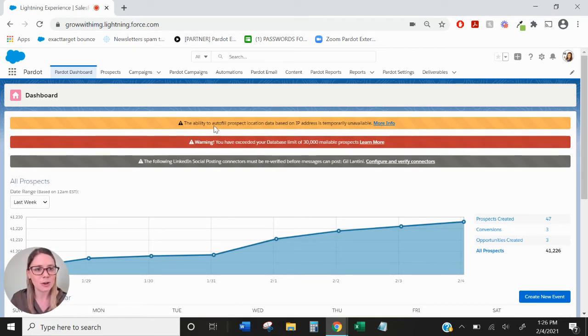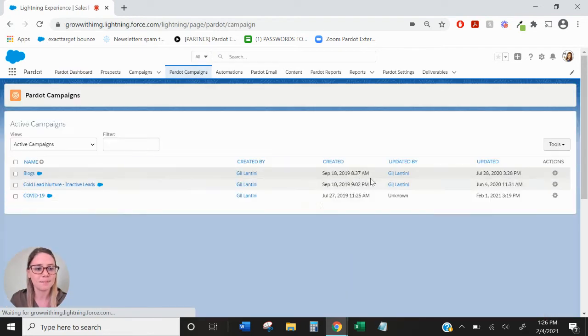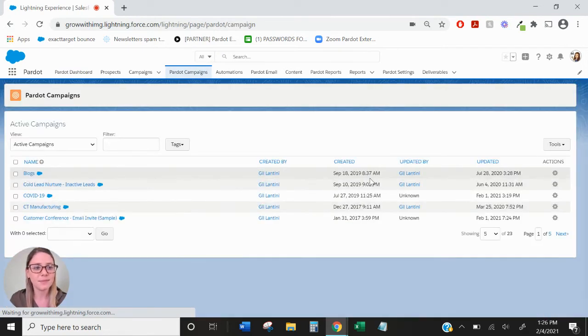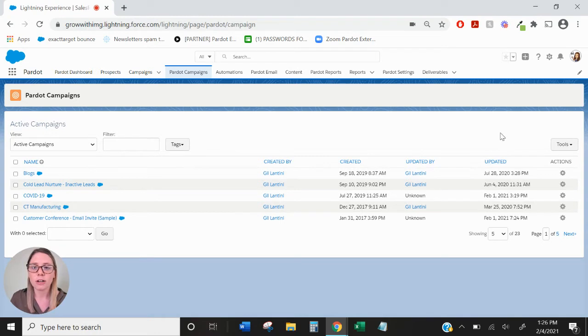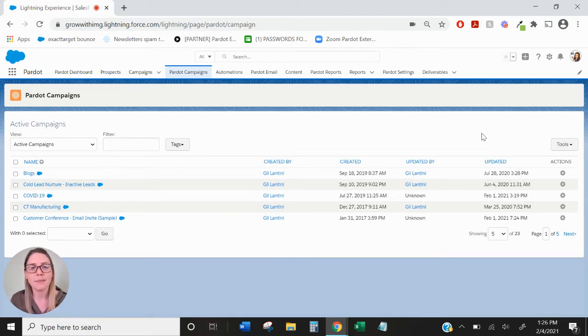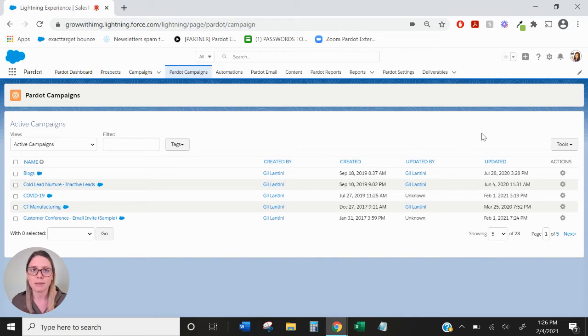We'll want to do is go over to the Pardot campaigns tab. You'll notice in our specific org there's no option to create a Pardot campaign and the reason for that is because we have connected campaigns enabled, meaning that Salesforce is our master record holder when it comes to campaigns.